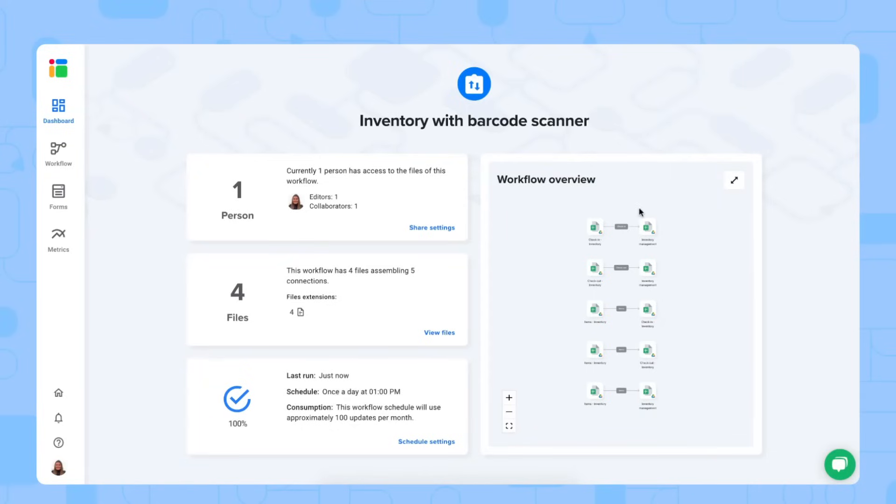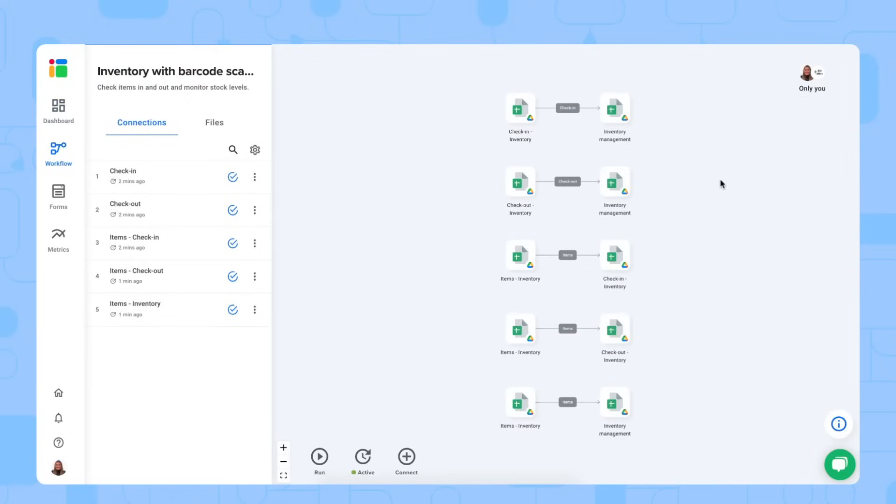When you click on the workflow overview, you will automatically enter into the second tab, which is the workflow tab. And here you see how the system is built. So we have our workflow view with the spreadsheets where you see the five connections between the sheets.